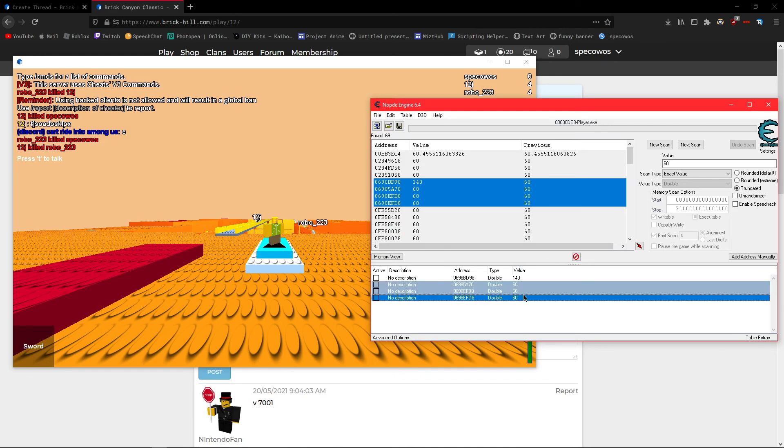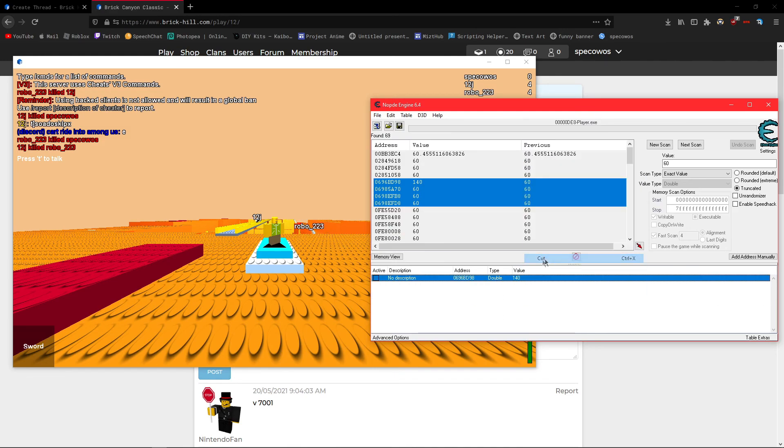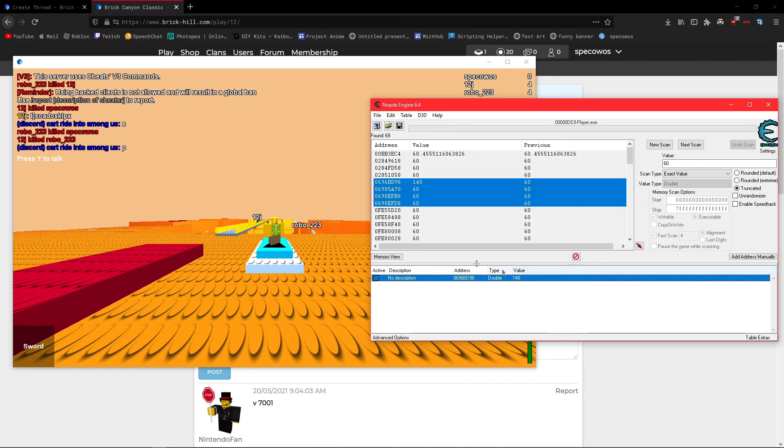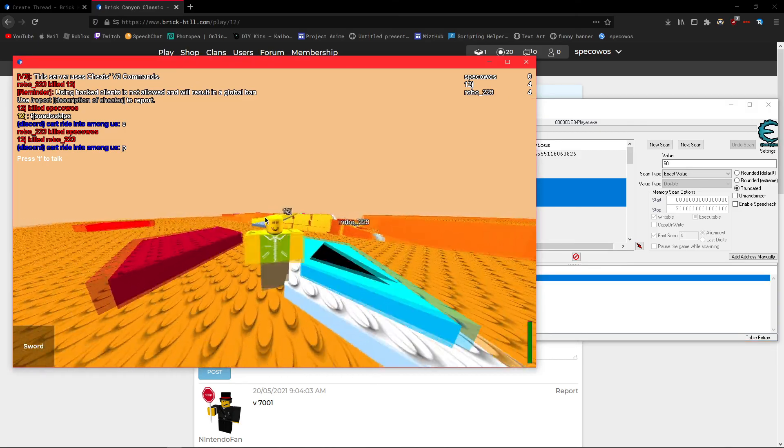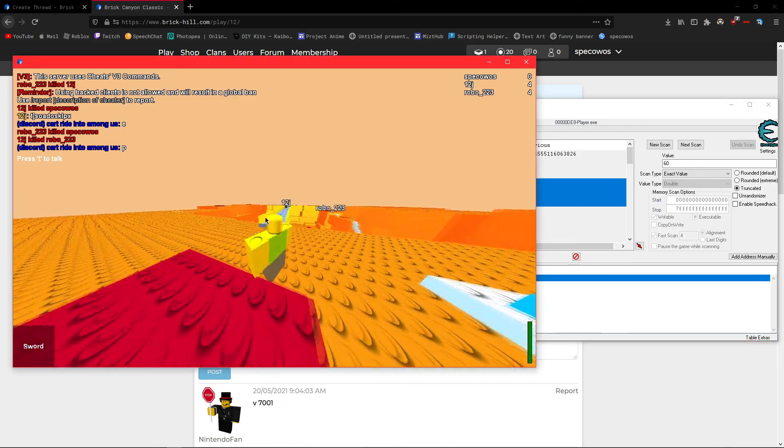So then I'll highlight all of these, and click on cut, so we only have the FOV value, and boom, we changed our FOV. Now,